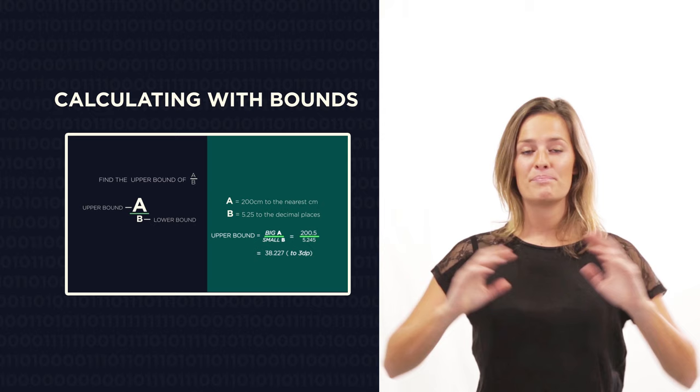So there we have bounds. Just remember to half the degree of accuracy and you'll have no problems. In part two we're going to look at how to calculate the bounds to get either the biggest possible or smallest possible answers. We'll be right back.